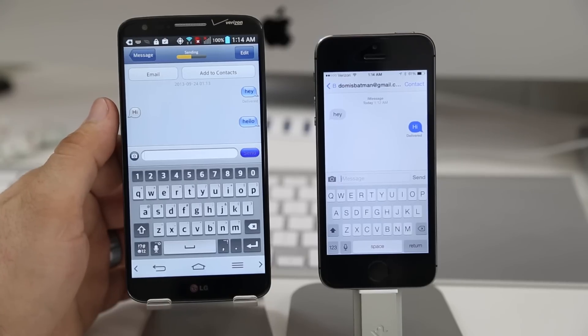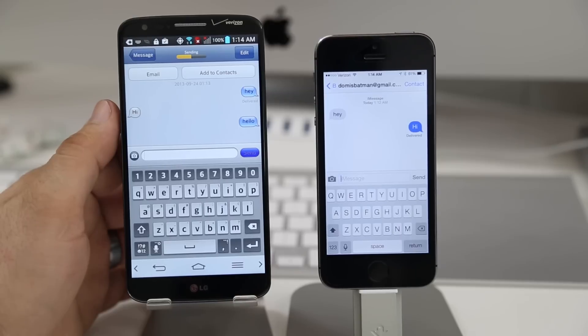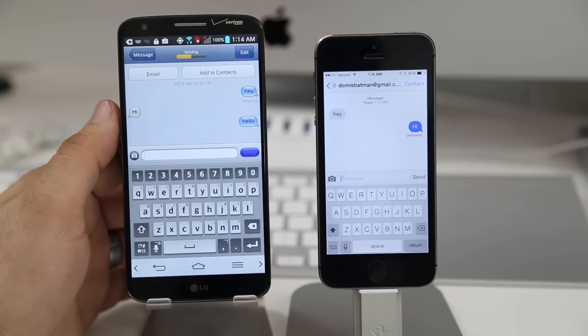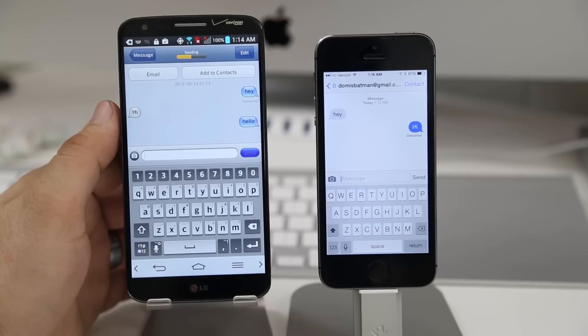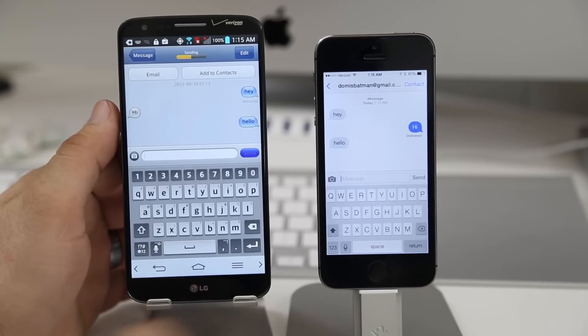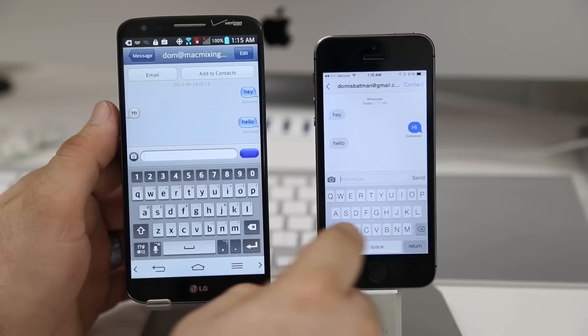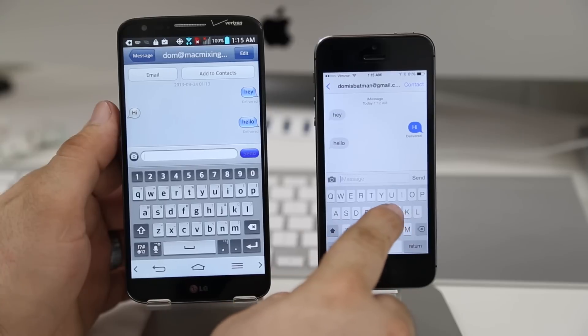So when somebody's typing on the other side you won't actually see that little notification bubble there and they won't actually be able to see if you're typing. It just sends the messages straight across.